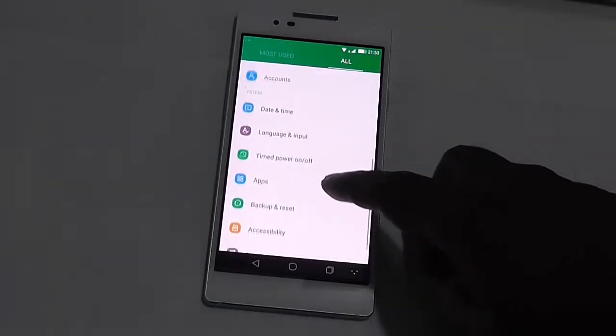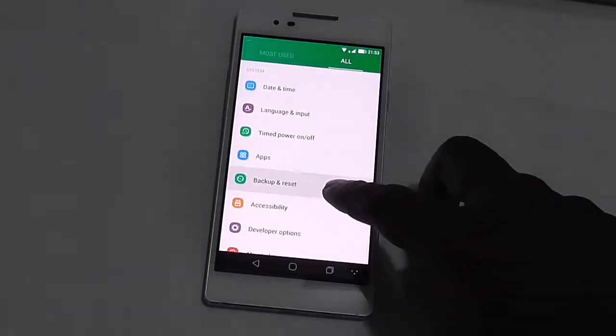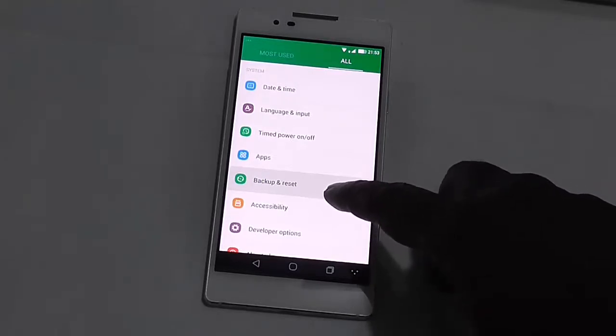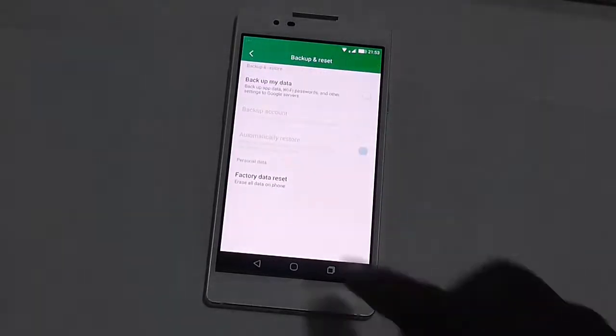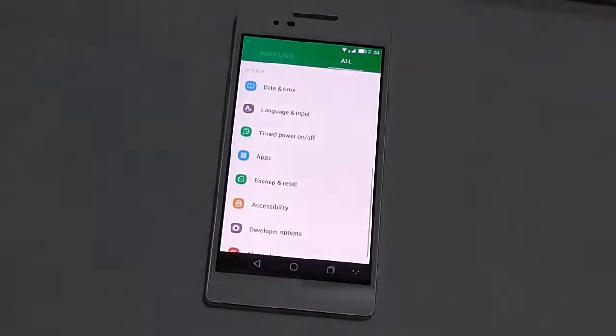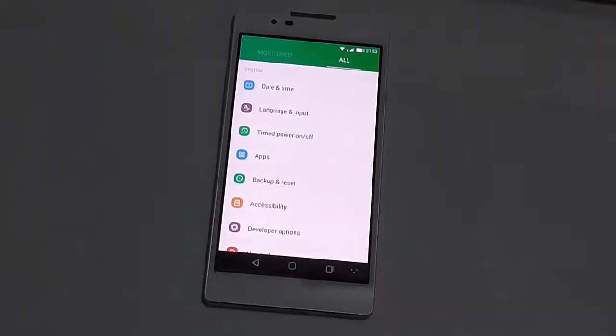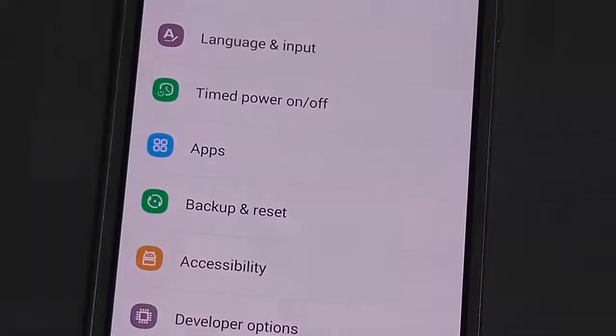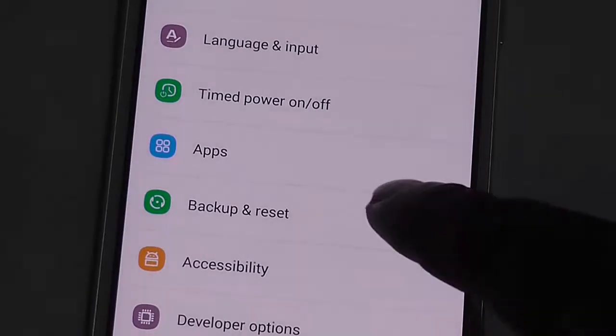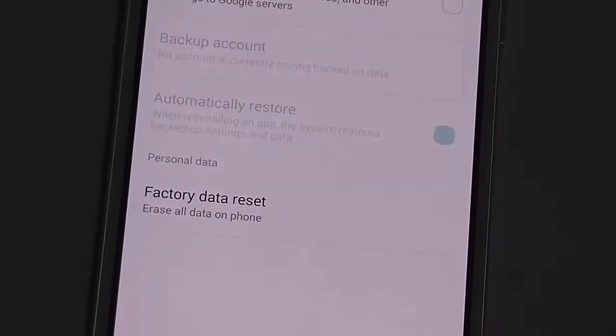Under the options you need to find backup and reset. As you can see, I will zoom it out so it's more visible. Here you can see the backup and reset option. Just click on that.